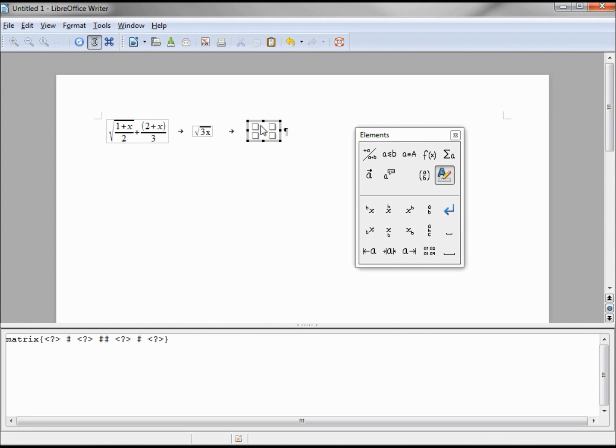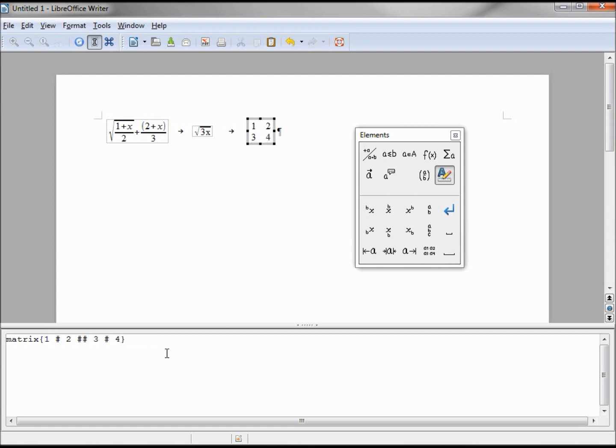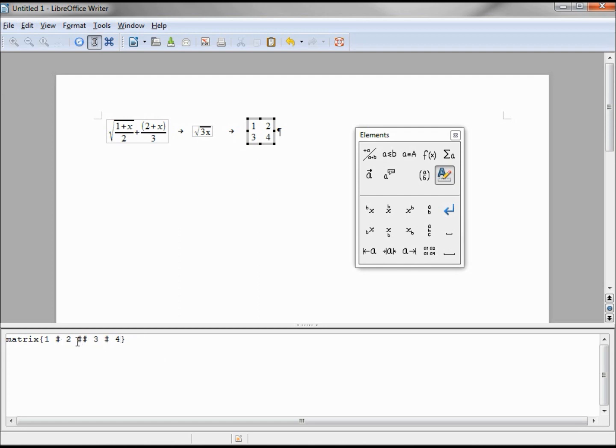This is showing me four items in a box. I put in some numbers. I can see the one, two on the top line and three, four on the bottom line. Looking at our matrix, we see the little double hash tag here between the two and the three, meaning the end of line.